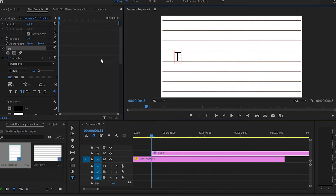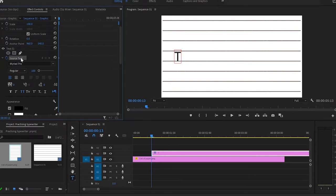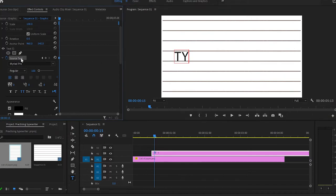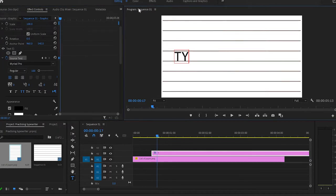Then I'm going to go back to the source text, move two frames forward by using the left and right arrows on the keyboard — one, two — then go back to the program monitor, make sure that you select the red rectangle and type your next letter. We're going to do exactly the same: go back to the source, move two frames forward, program monitor, and type the next letter.